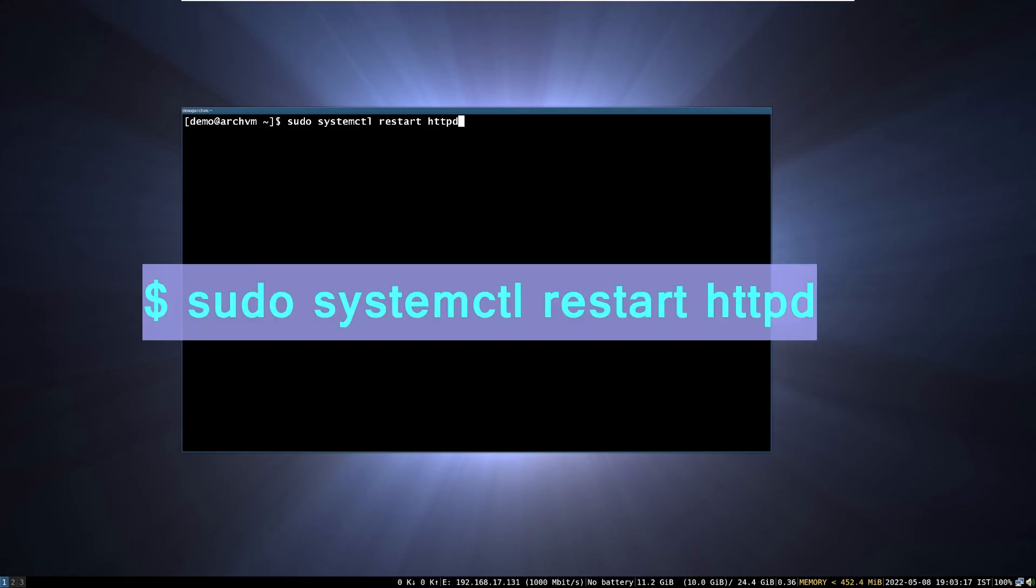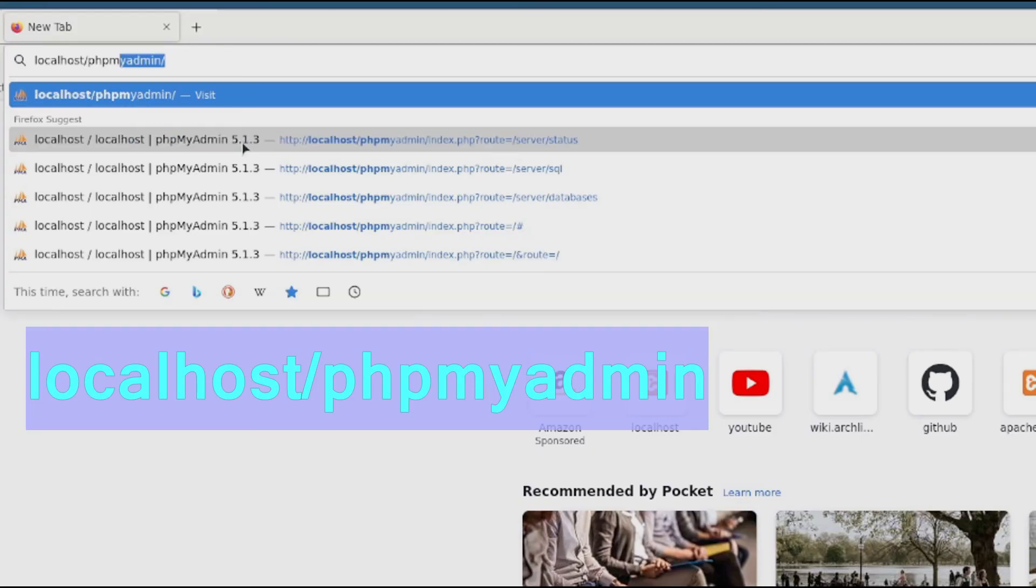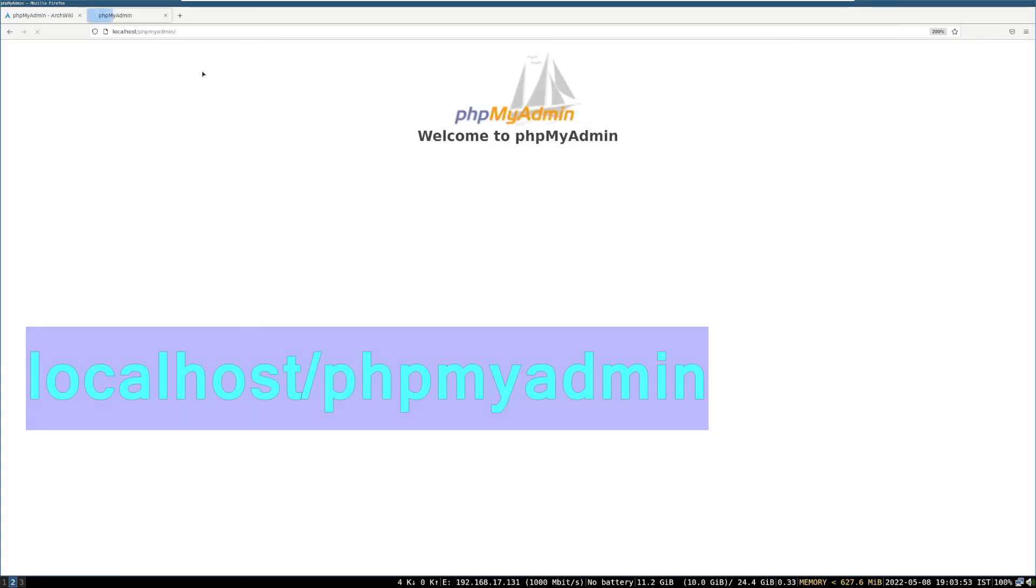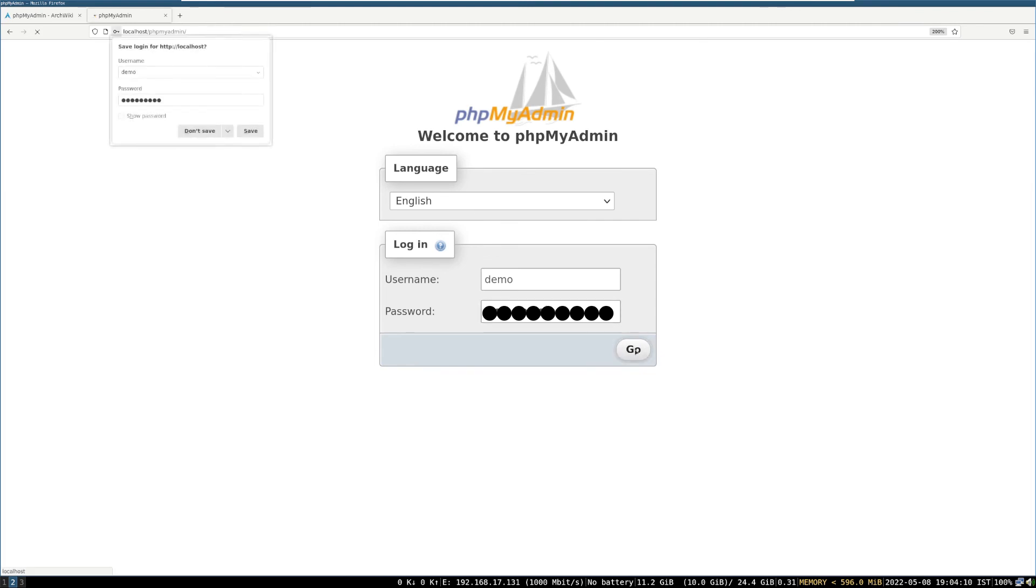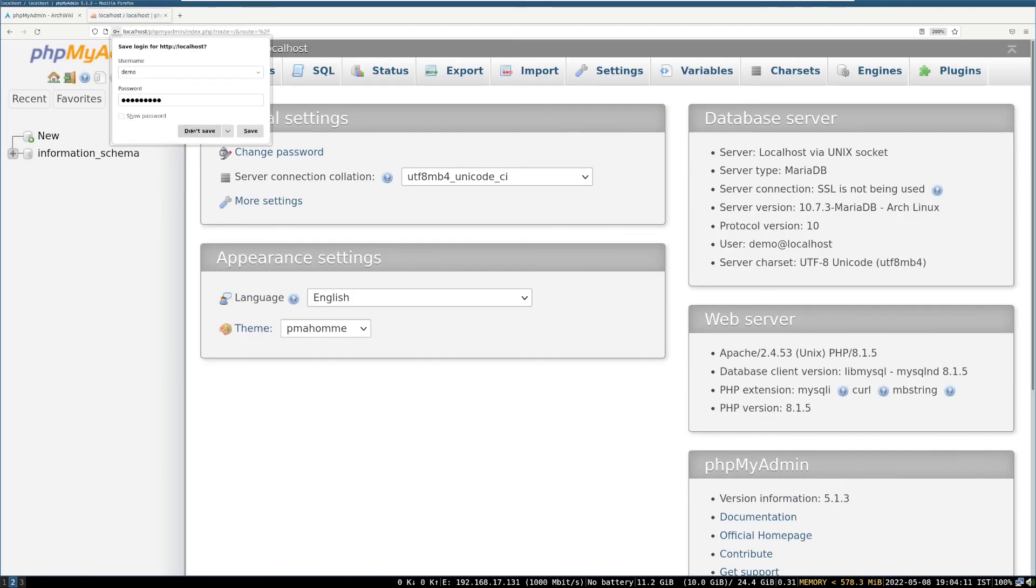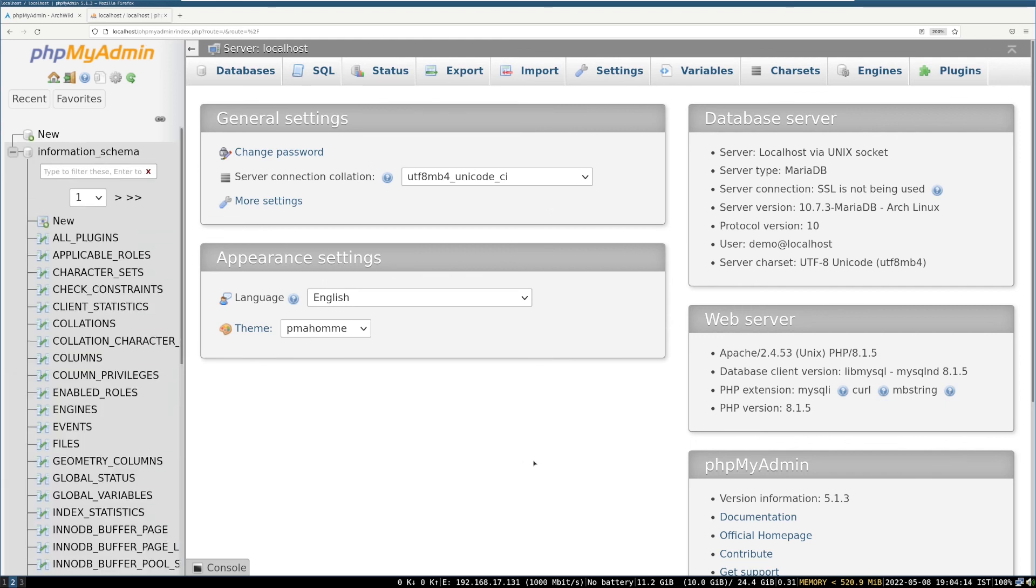Then restart the Apache service with systemctl command. Now, open this localhost URL address. You will find phpMyAdmin page. Enter your MySQL username and password to log in. So, yay! We successfully installed and setted up everything.